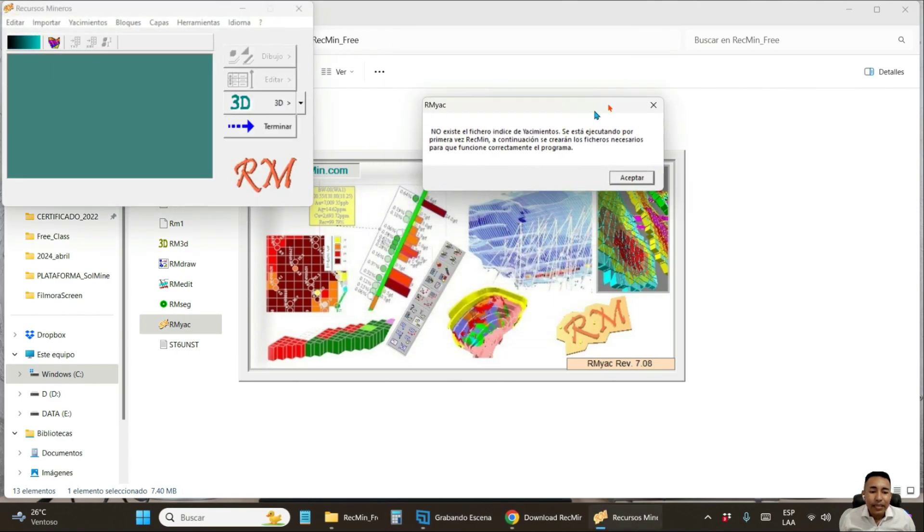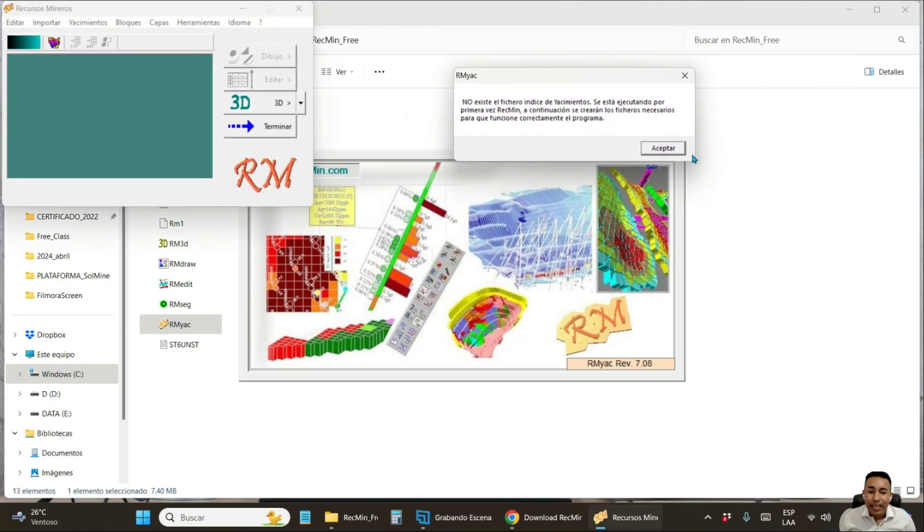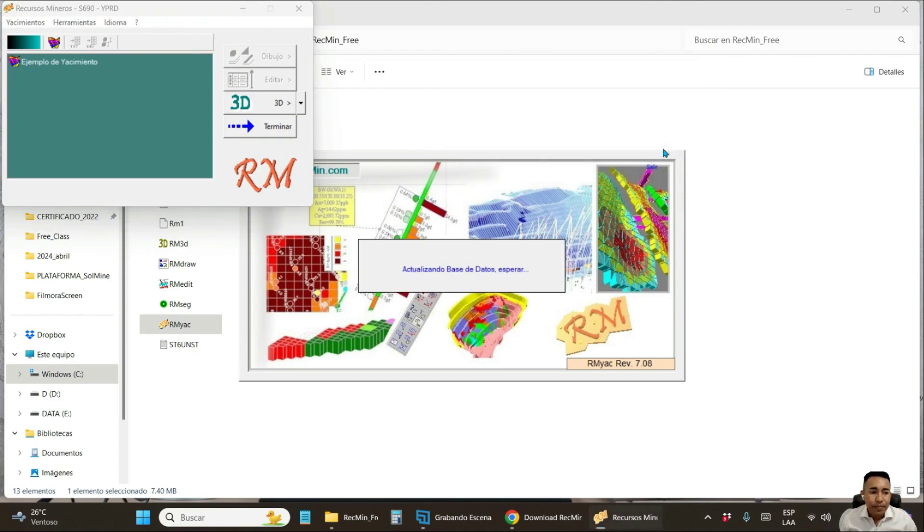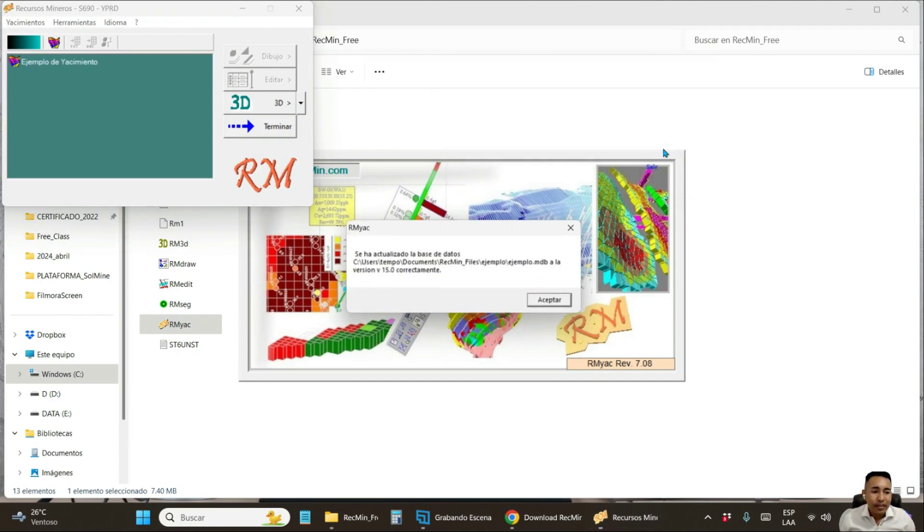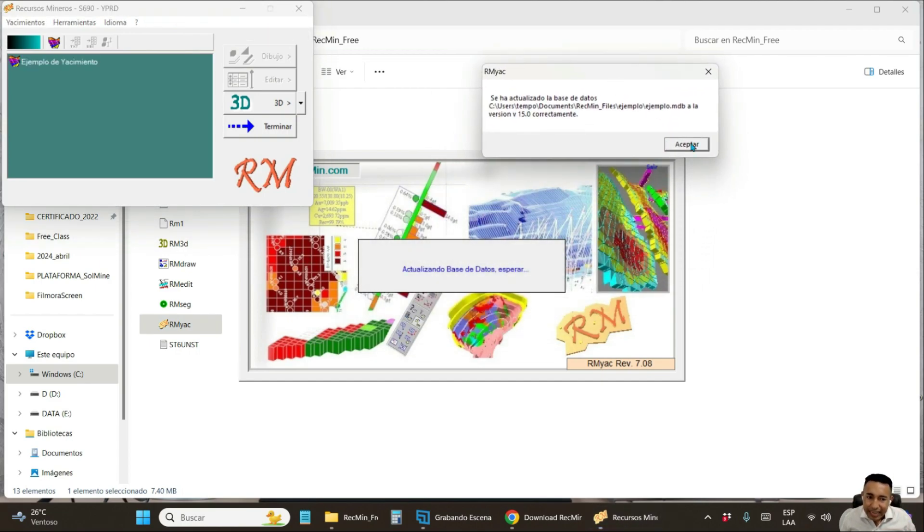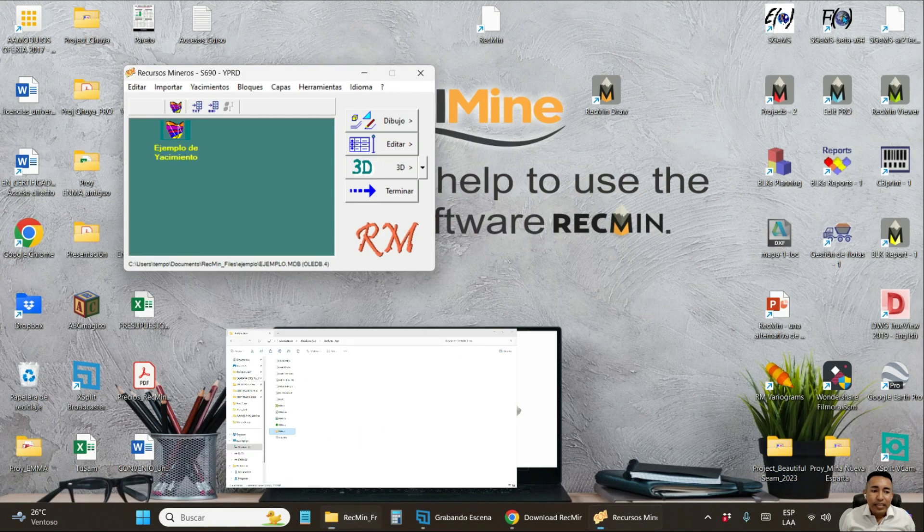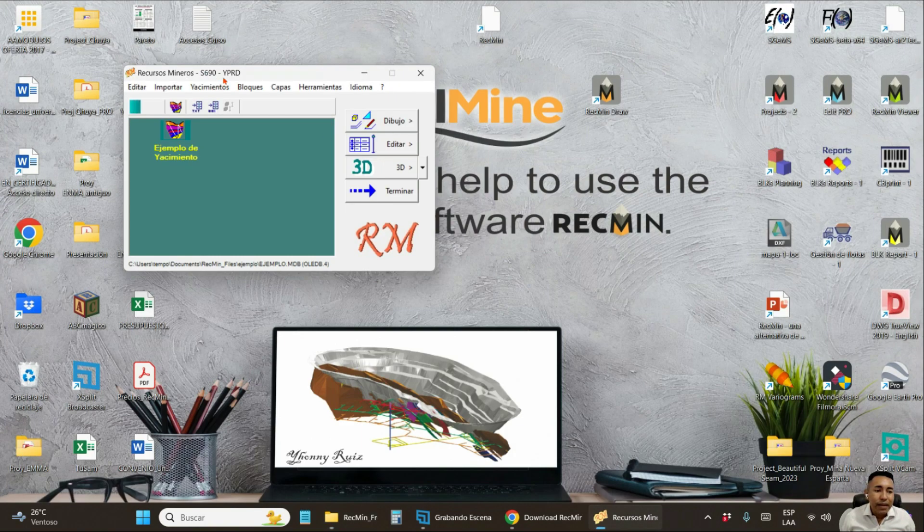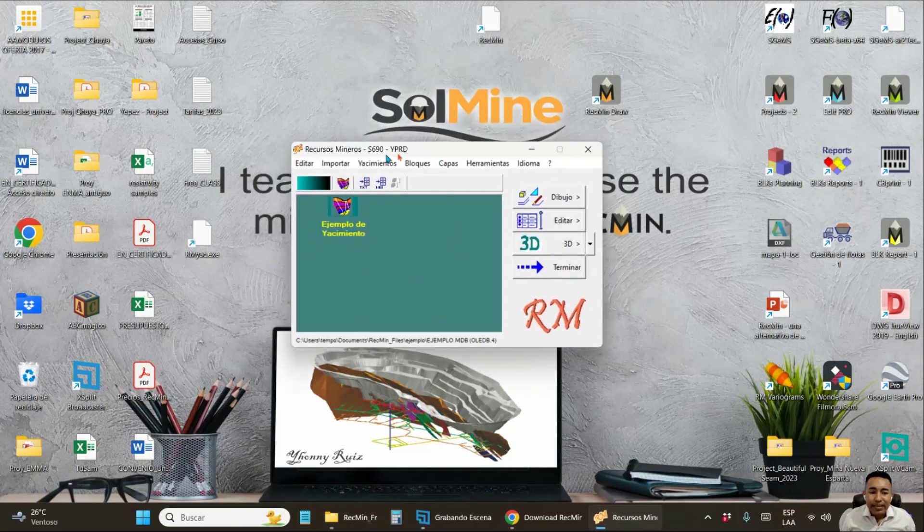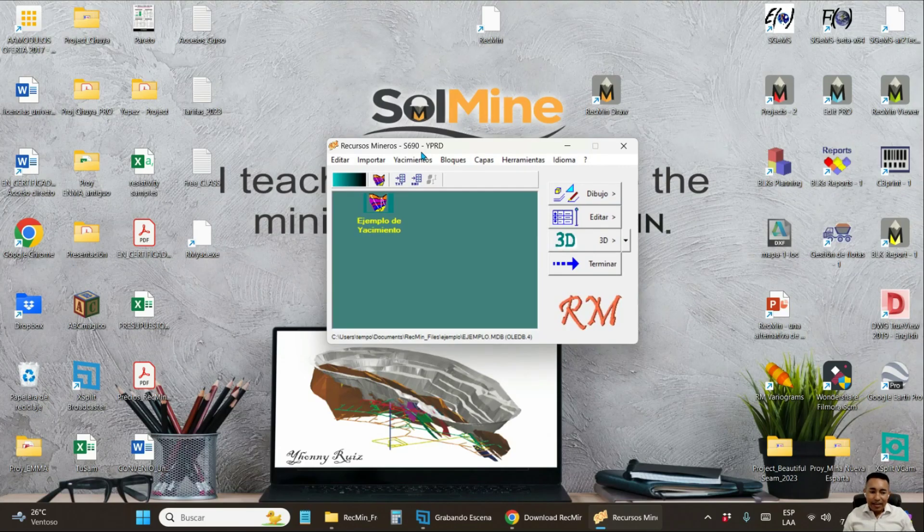In this window, you also click on accept. In this other window, you also click on the accept button. And ready, the RecMin program is now ready to be used.